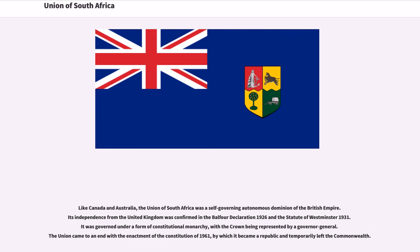Like Canada and Australia, the Union of South Africa was a self-governing autonomous dominion of the British Empire. Its independence from the United Kingdom was confirmed in the Balfour Declaration 1926 and the Statute of Westminster 1931. It was governed under a form of constitutional monarchy, with the crown being represented by a governor-general. The Union came to an end with the enactment of the Constitution of 1961, by which it became a republic and temporarily left the Commonwealth.